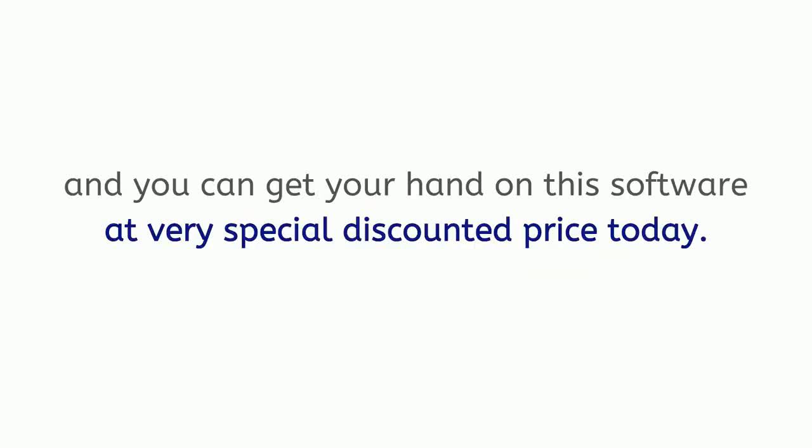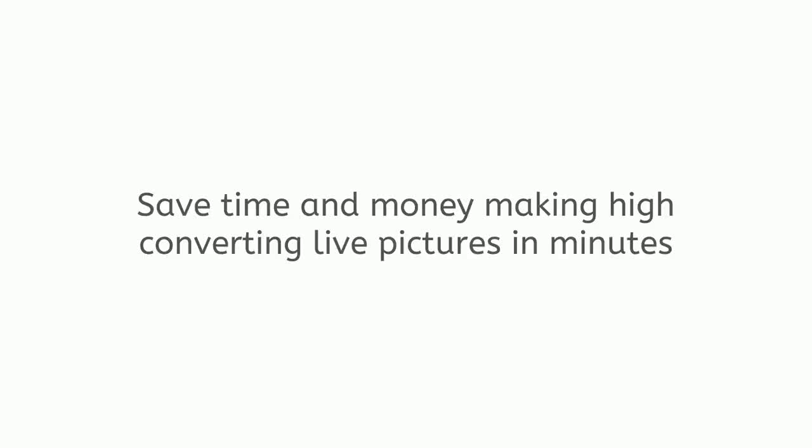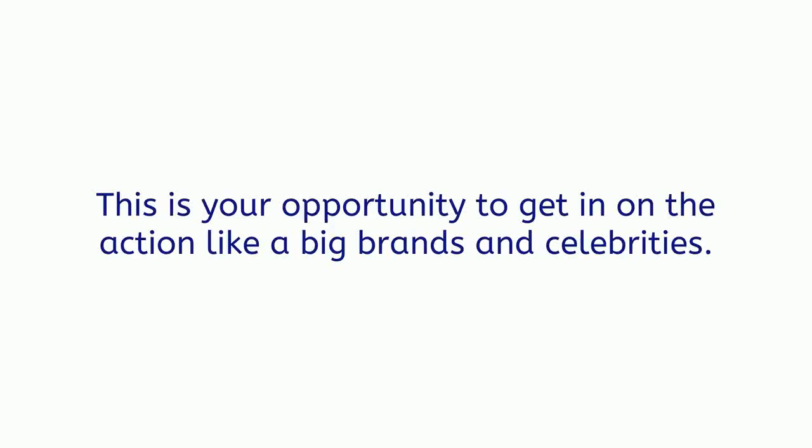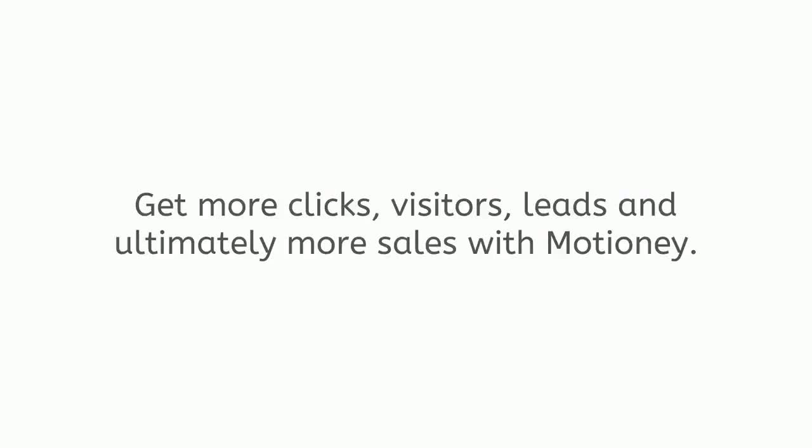Motione software will change the way live pictures are created, and you can get your hand on the software at a very special discounted price today. Save time and money making high-converting live pictures in minutes using the effortless and most advanced real-time live pictures creator, Motione. This is your opportunity to get in on the action like big brands and celebrities. Get more clicks, visitors, leads, and ultimately more sales with Motione.